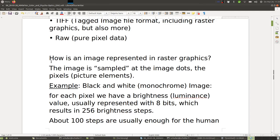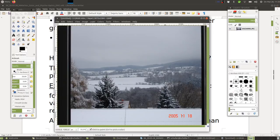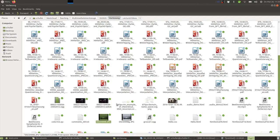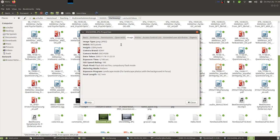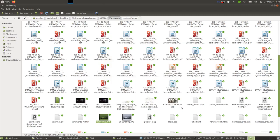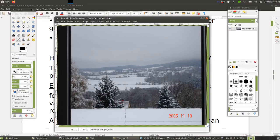So how is an image represented in raster graphics? The image is sampled at image dots, which we call pixels or picture elements. In the example we just saw, let's check how many pixels we have: a width of 3072 pixels and a height of 2304 pixels, making a total of about seven megapixels. So we have roughly seven million pixels in this image.